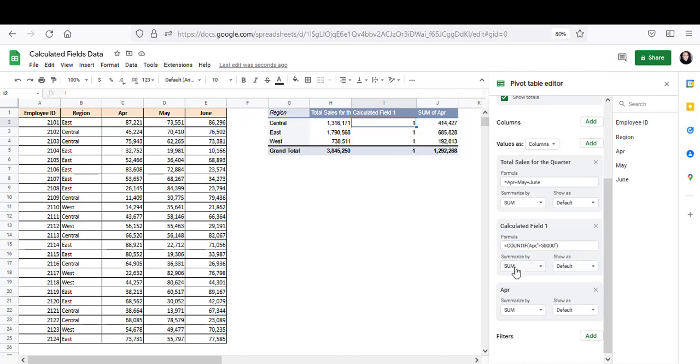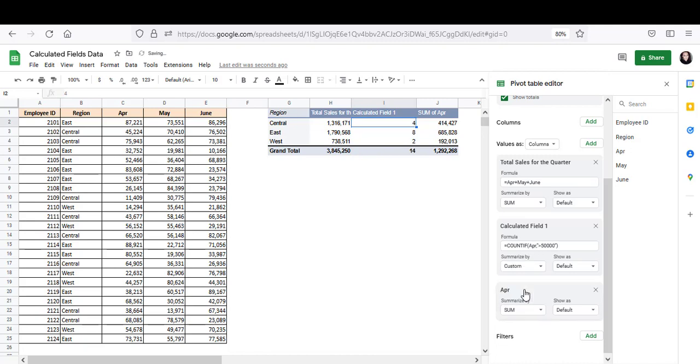And this time, I'm not going to summarize by SUM because I want to count individual sales. I don't want to sum up all the counts for a region. So under SUMMARIZE BY, I'm going to select CUSTOM for the custom formula. And here we have it. The count of all sales in April that are more than $50,000 for each region. So in April, there were four employees from the central region who made more than $50,000 in sales.